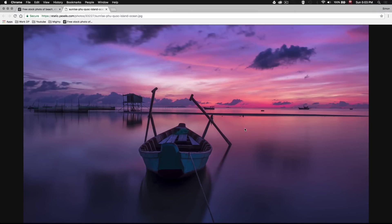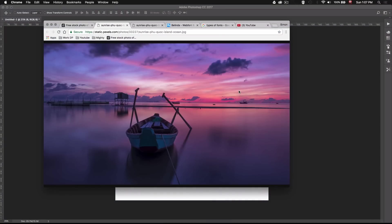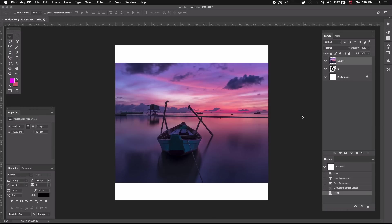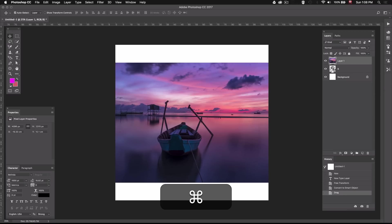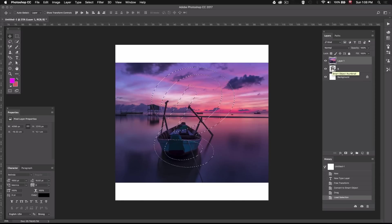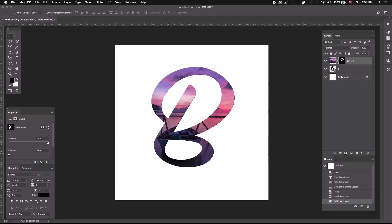I'm just going to drag this picture into my workspace. Now I'm going to create a mask around the picture to give it the shape of the letter. I'm going to do this by pressing Command and clicking on the image of the layer. That way it'll auto-select the shape of my letter. Next I'm going to select my picture and click on the layer mask icon.